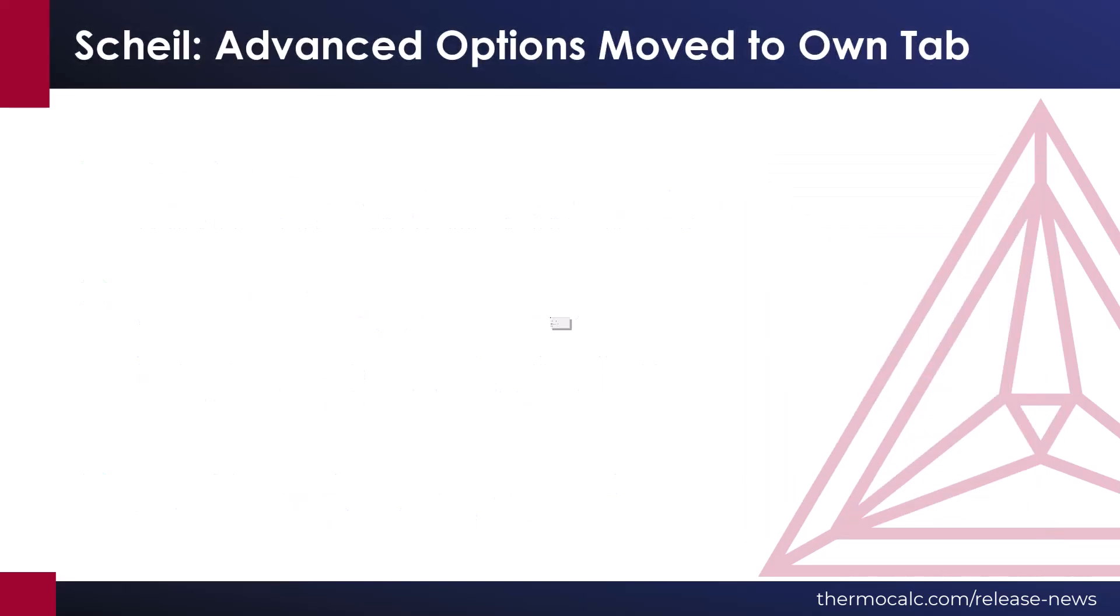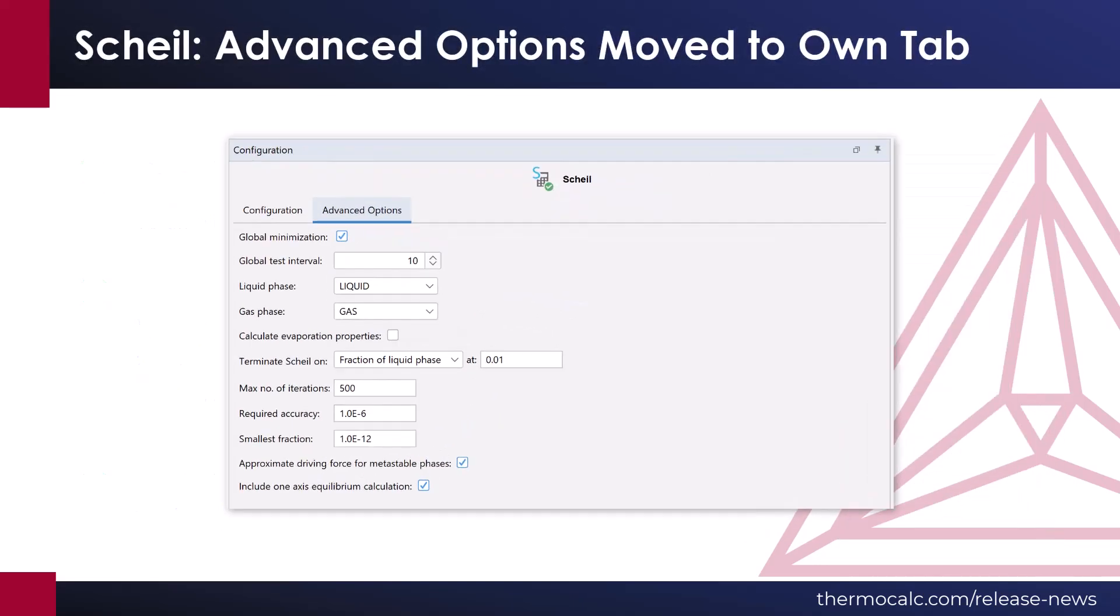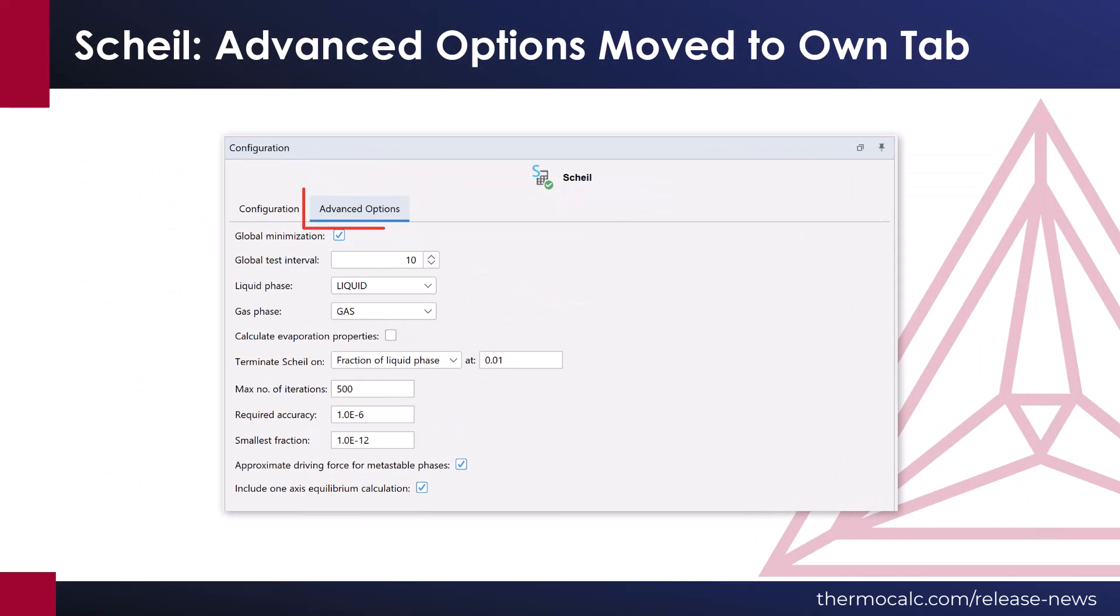Finally, advanced options have been moved to their own tab in the Scheil calculator. This offers a cleaner work environment as we continue to add options to the calculator.